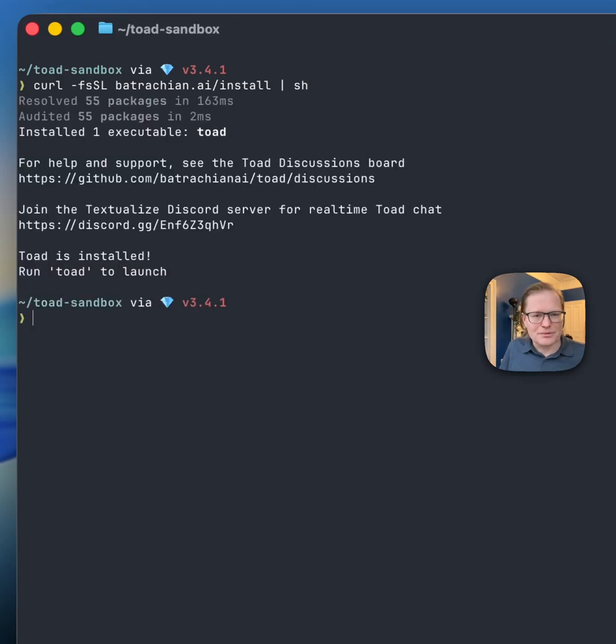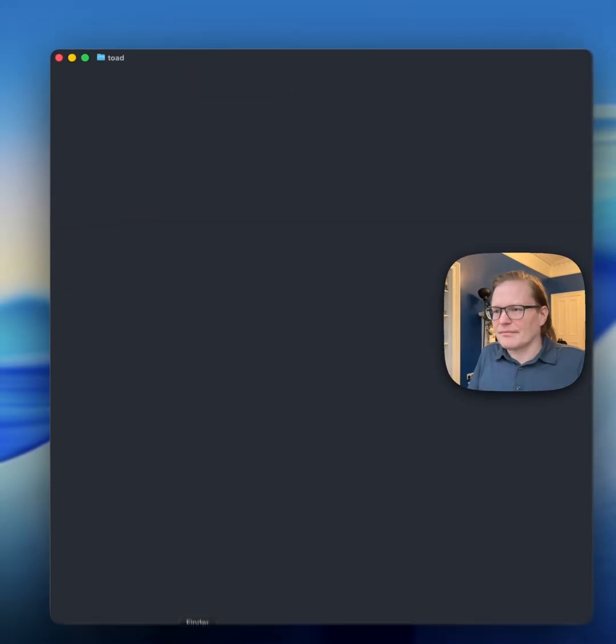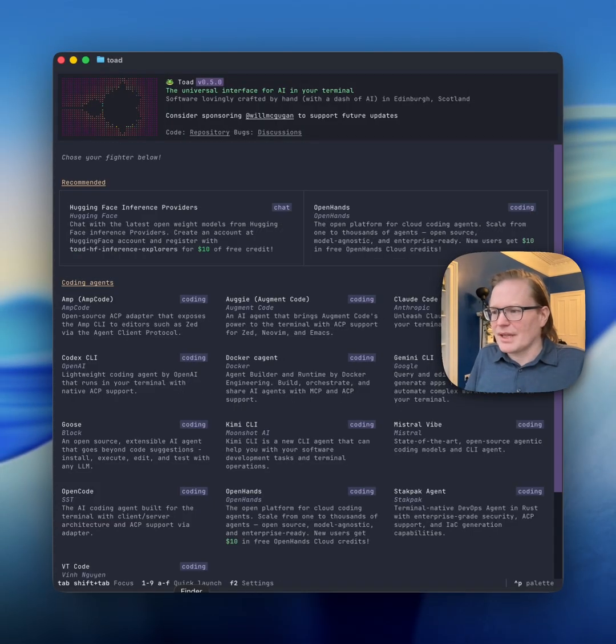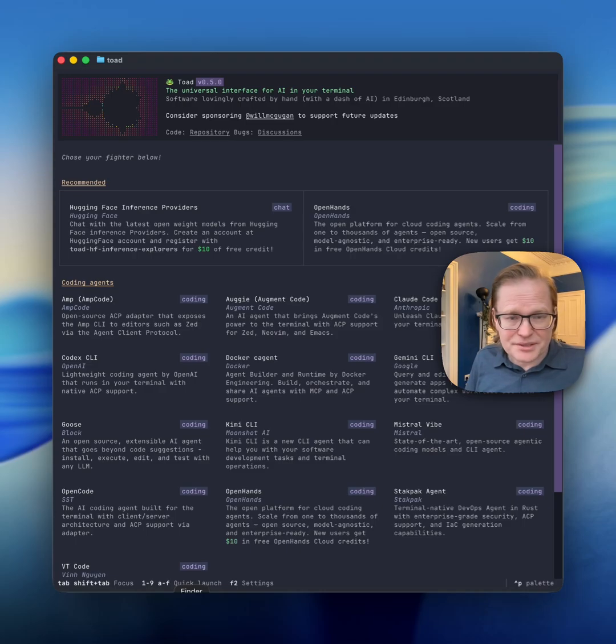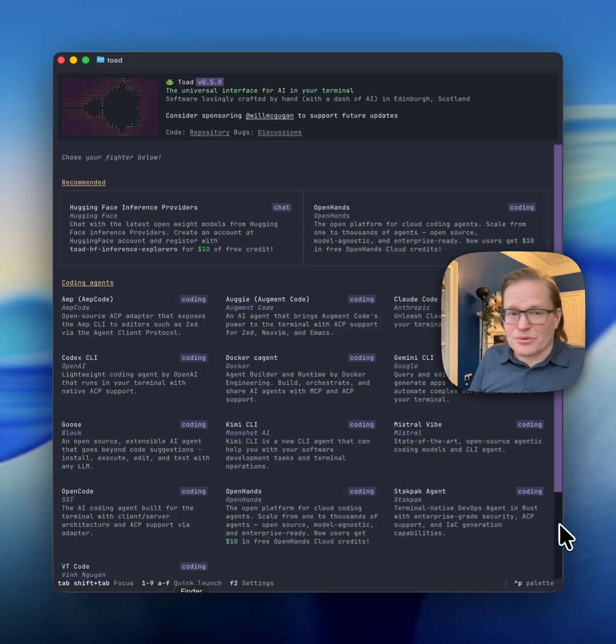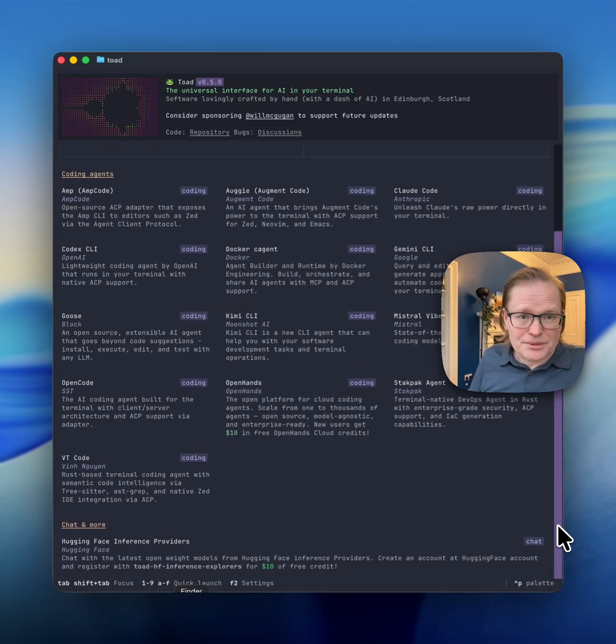Now type Toad. This is the front end for Toad. From here you can browse a variety of coding agents, you can install them directly from the Toad interface, and you can run them.